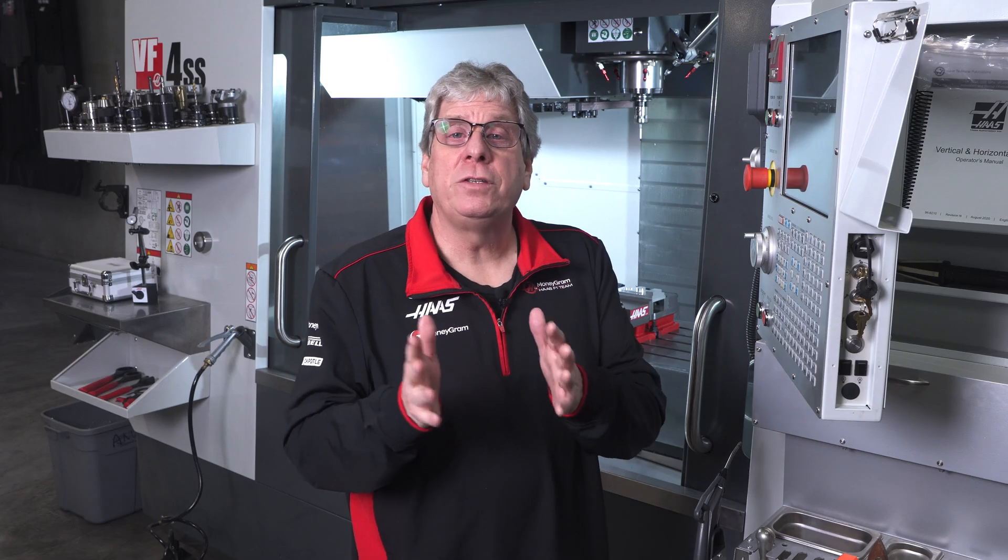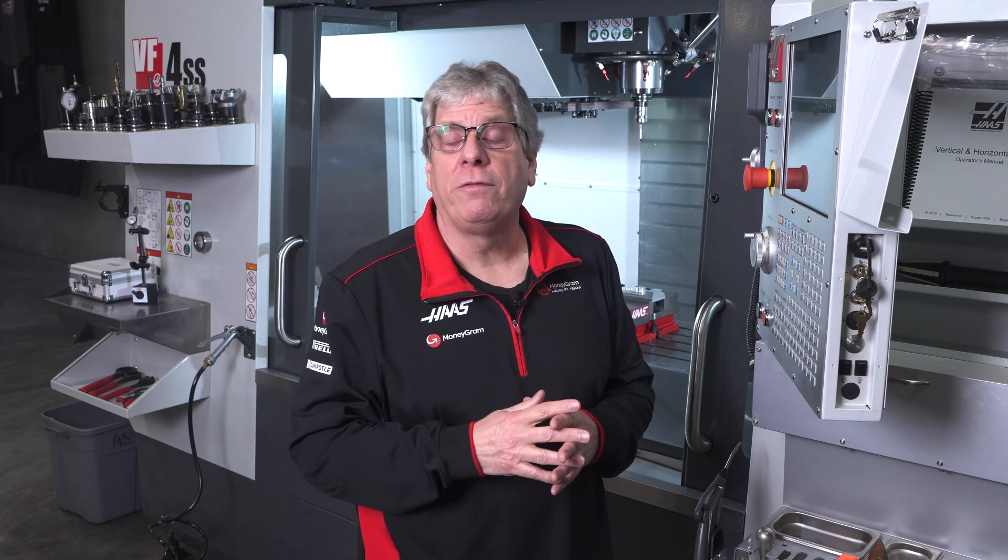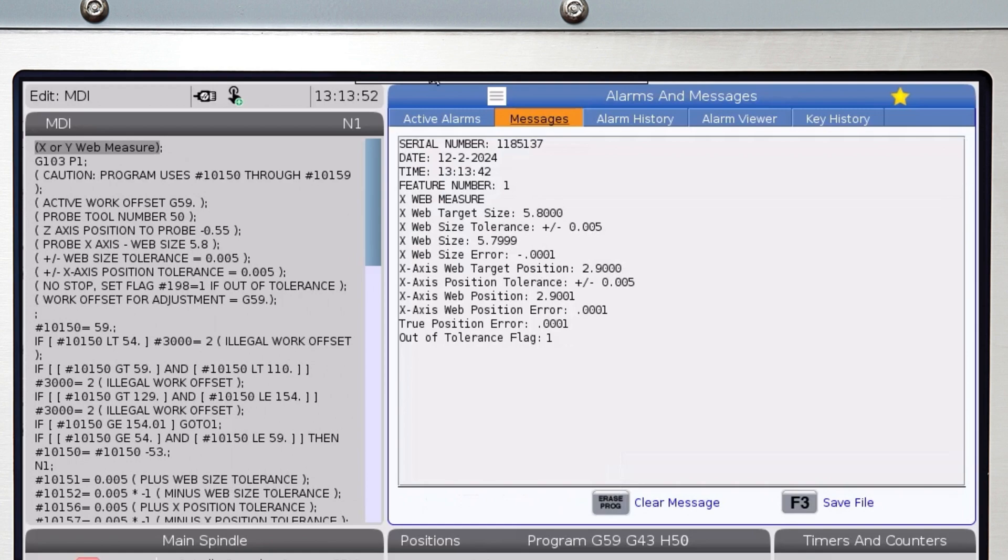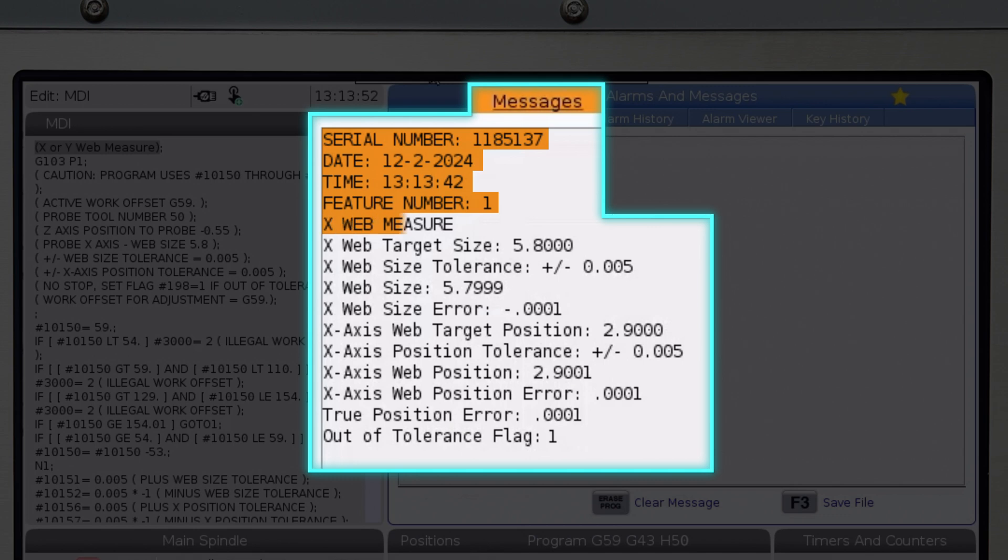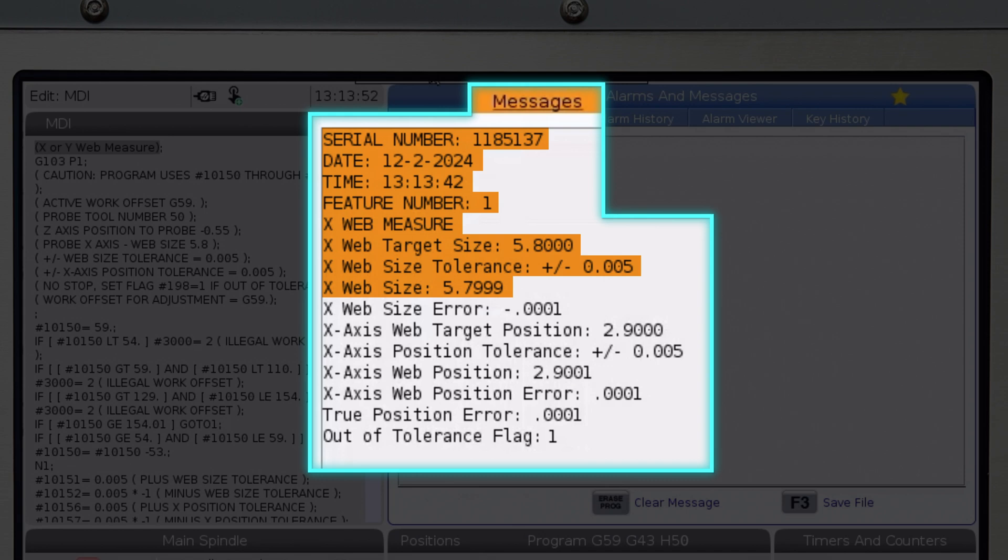Okay, here's the inspection report from what we just ran. We get the serial number, date, time, and feature number. Then we display the name of the measurement cycle, X-Web measure. Next, we see the size information. First is the X-Web target size. This is the value entered in the X-Size variable. Below is the size tolerance followed by the X-Web size. This is the actual size measured. Then we see the size error.